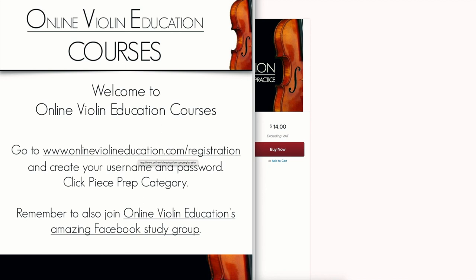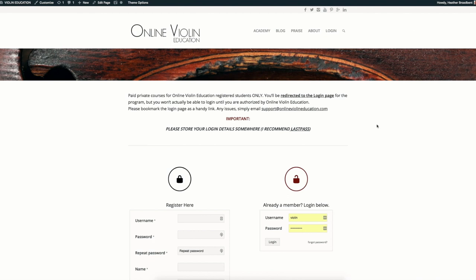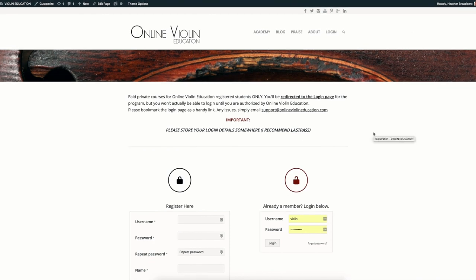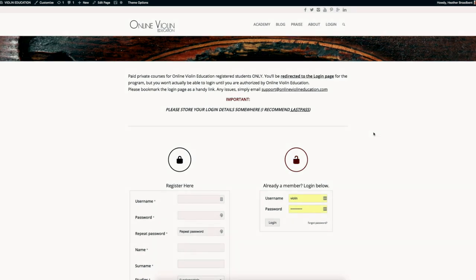When you do that, you want to click the piece prep category. This is the registration page for Online Violin Education. You take that link that you're given in your download and put it in your bar.